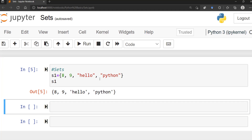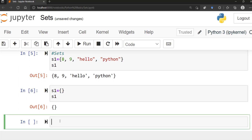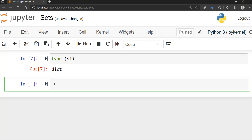If you want to create an empty set, what's interesting is that using just the standard curly brackets doesn't create an empty set — it actually returns a dictionary, which we haven't talked about yet. So if you run this, it would be an empty dictionary. And if you use the type() function on it, it tells you that it is a dictionary.